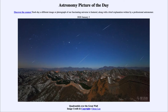Now, meteor showers are named for their radiant point — the point from which the meteors appear to come. And if you trace them all back, in this case up off the upper right portion of the image, they would all seem to come from the same portion of the sky. And that is named for the constellation that is in that part of the sky.